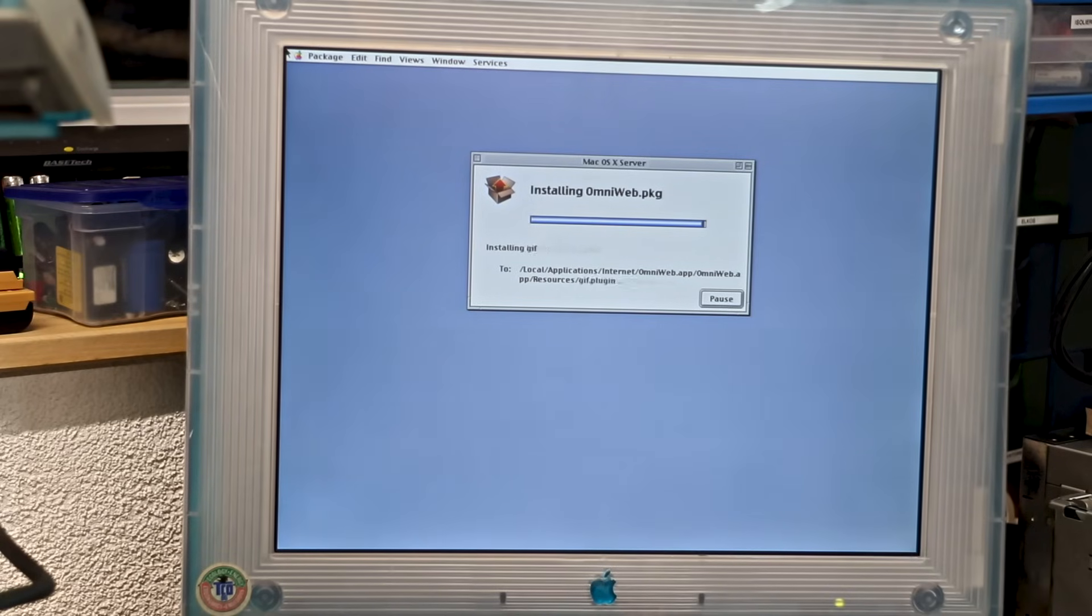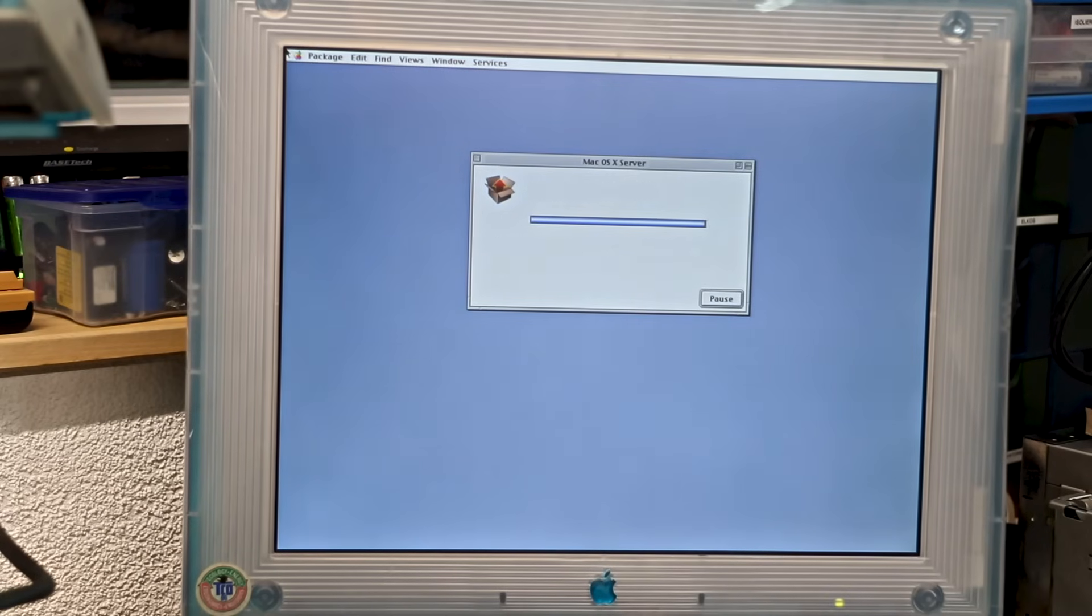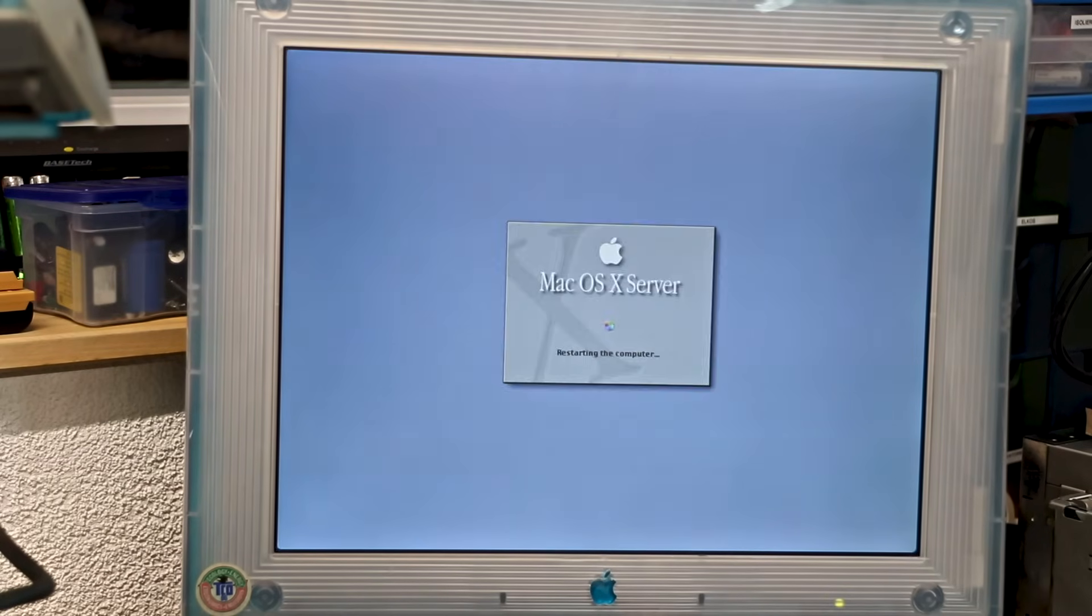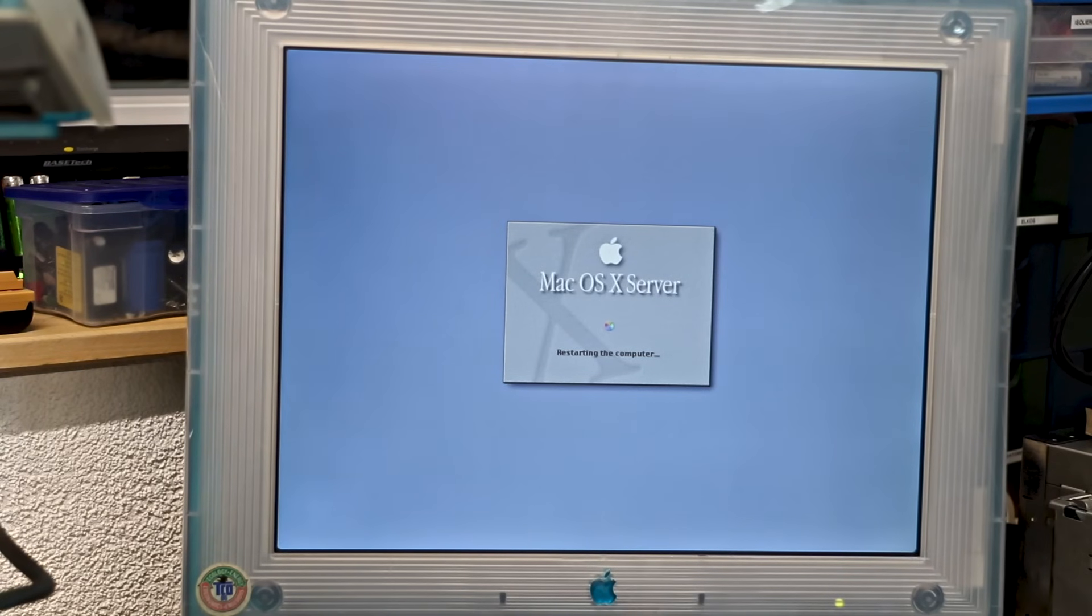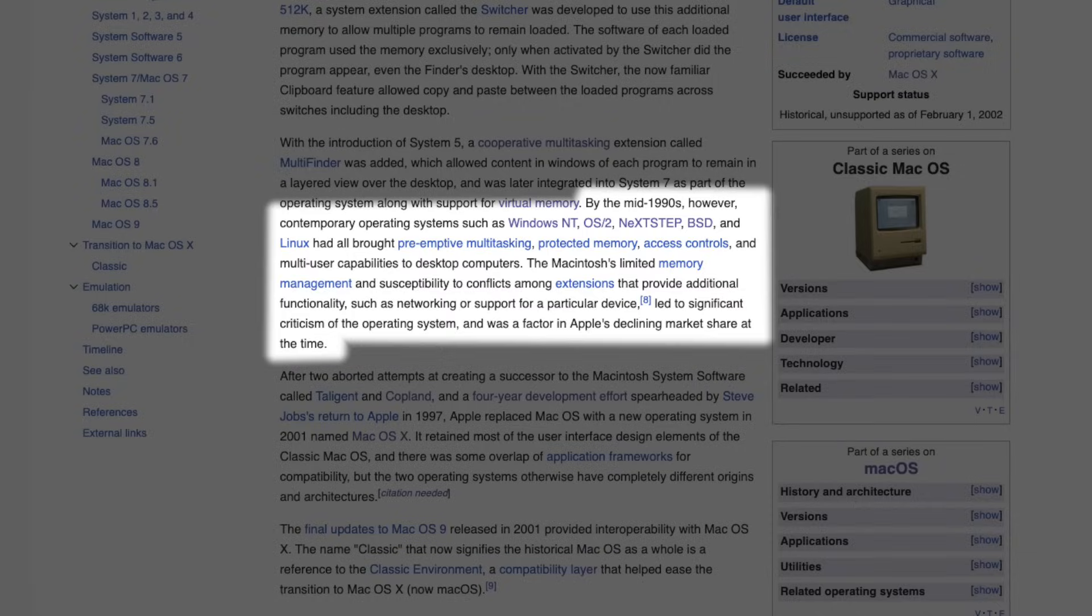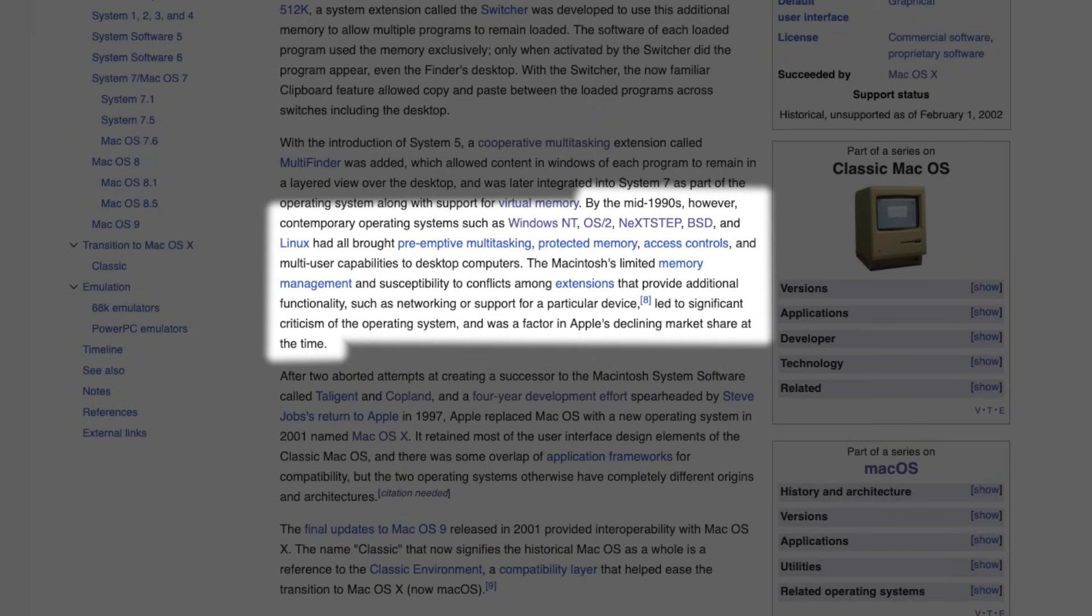By the mid-90s though, it was clear the classic Mac OS was fundamentally obsolete. It still lacked preemptive multitasking, true memory protection, and process isolation. That meant a single misbehaving application could bring down the entire system, something competitors like Windows NT and Unix had already solved.